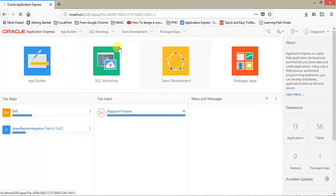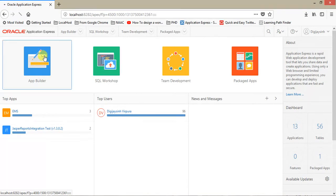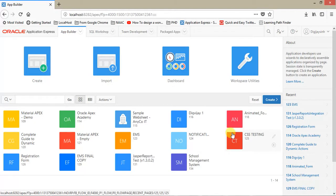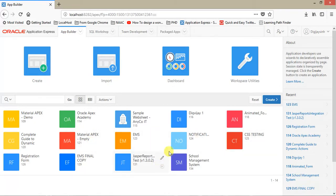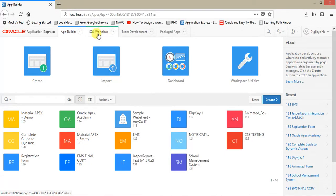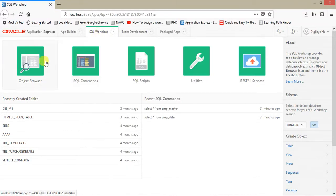So this is the place where you can build your applications. A number of options are already given. Like App Builder - here you can create your applications. I have developed some applications here, you can see them. Second option is you can import some applications also, which you have already created or exported. This is the area where you can create the tables and all the things.